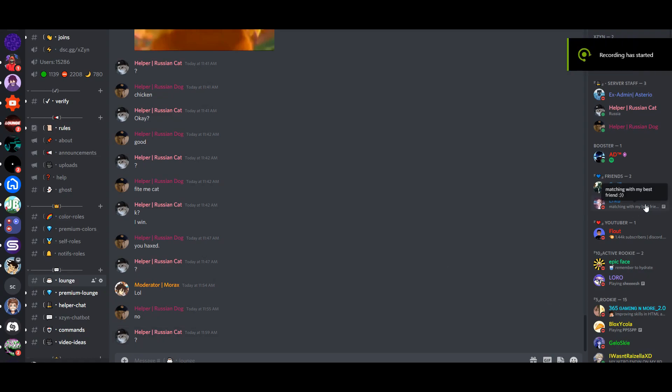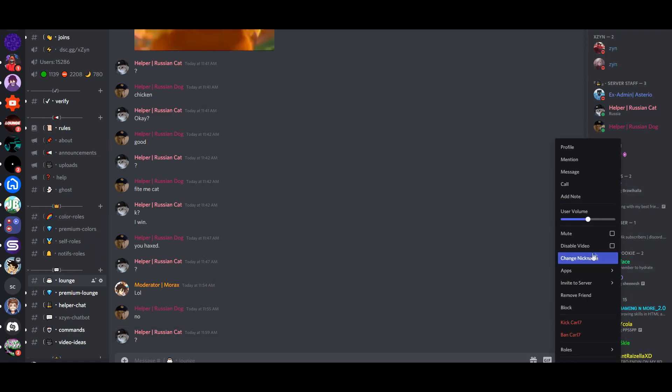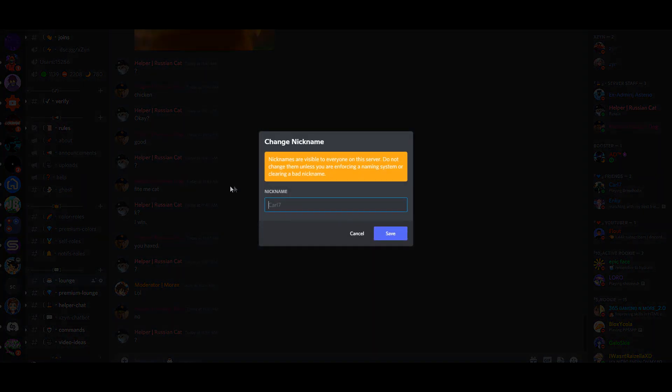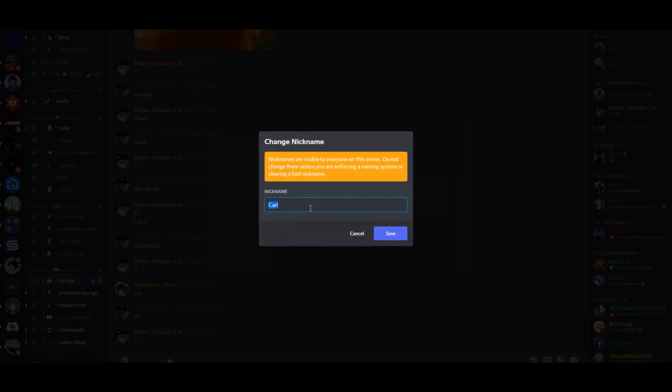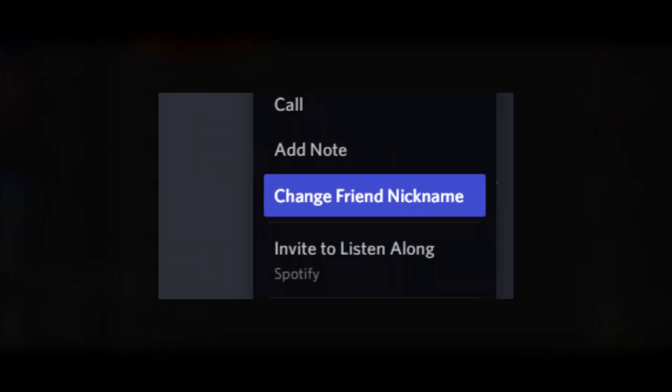Hello guys, welcome back to another video. Today I'm going to highlight a new unreleased feature on Discord called friend nicknames.